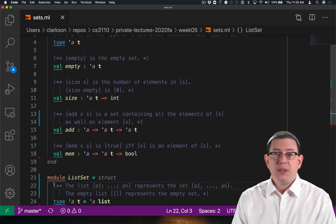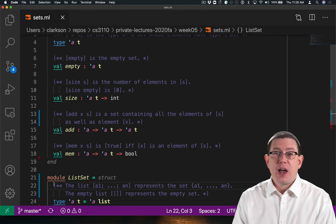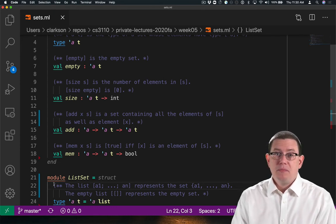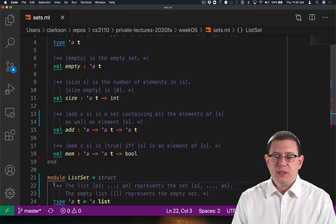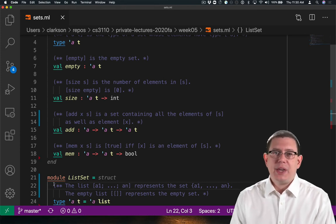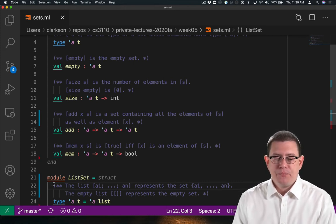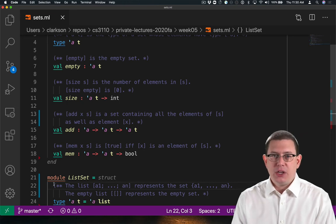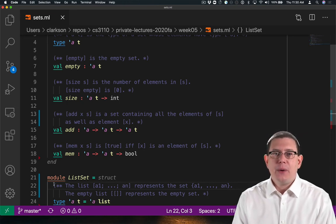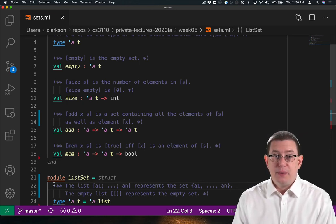Now what I haven't said anything about here yet is what if that list contains duplicate elements? After all, that's one of the key distinctions between the abstraction of a list and the abstraction of a set. Lists can have duplicates. Sets don't really have duplicates. Let's keep that in mind going forward and see how it impacts the operations that we do.